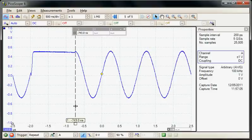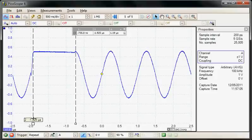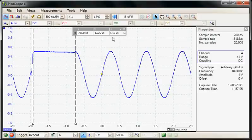So I'll just put the cursors onto the first cycle. So we can see the width of the first pulse is in fact 1.1 microseconds.